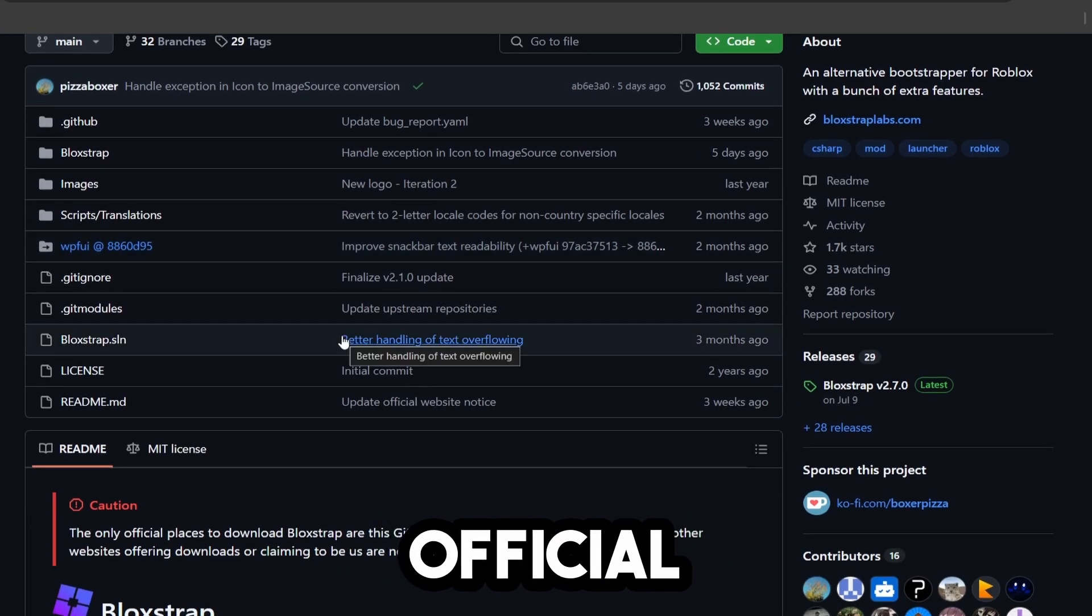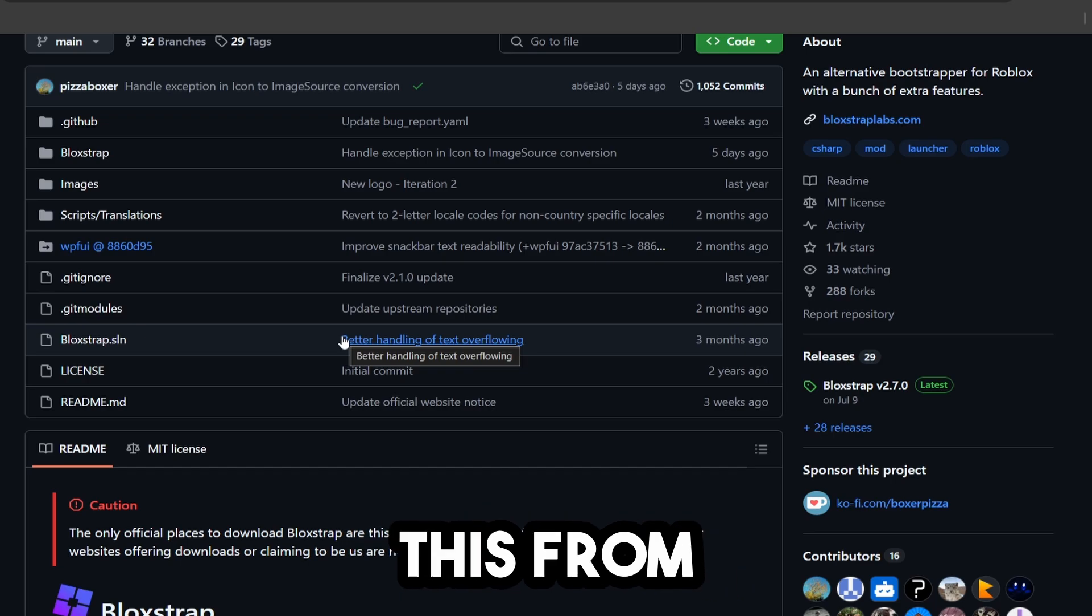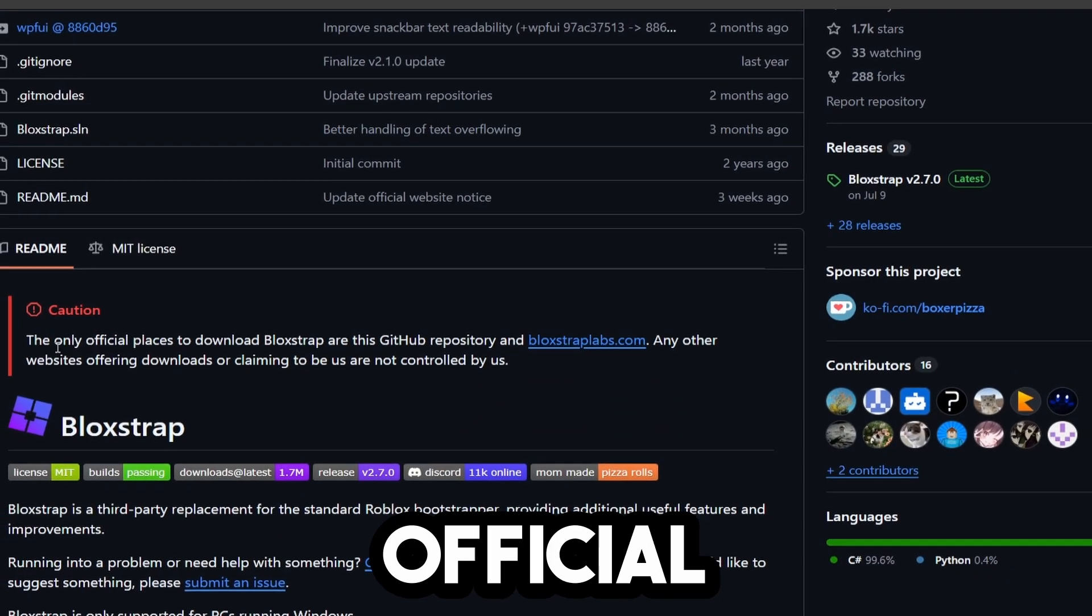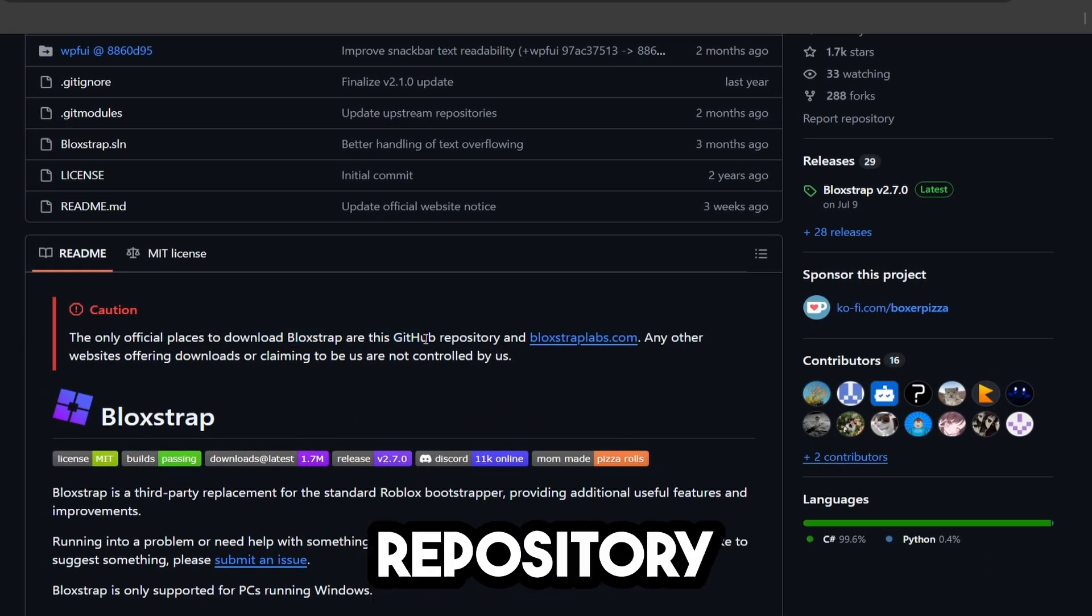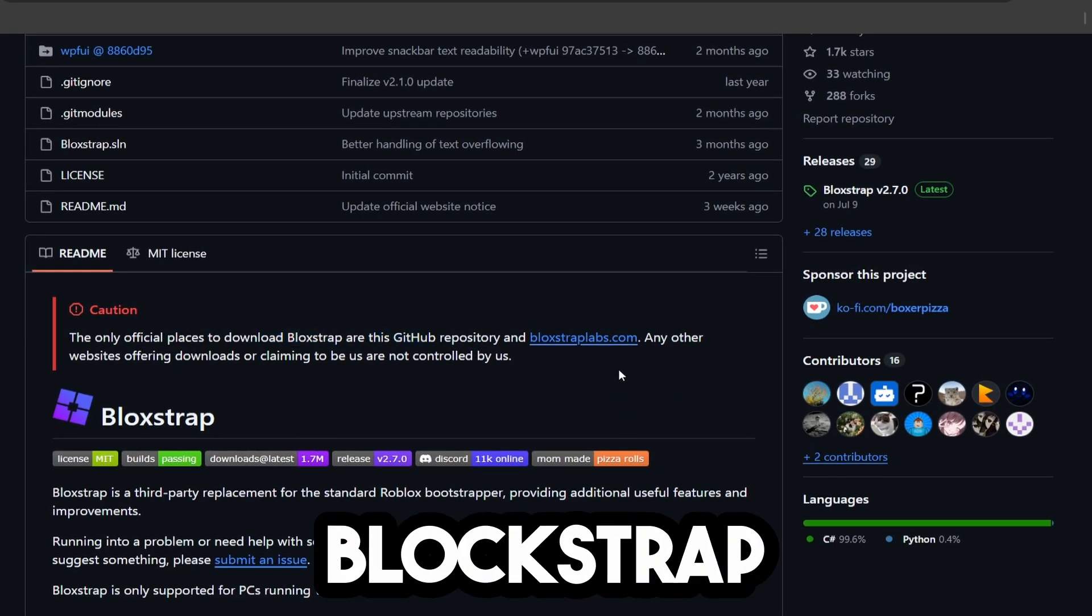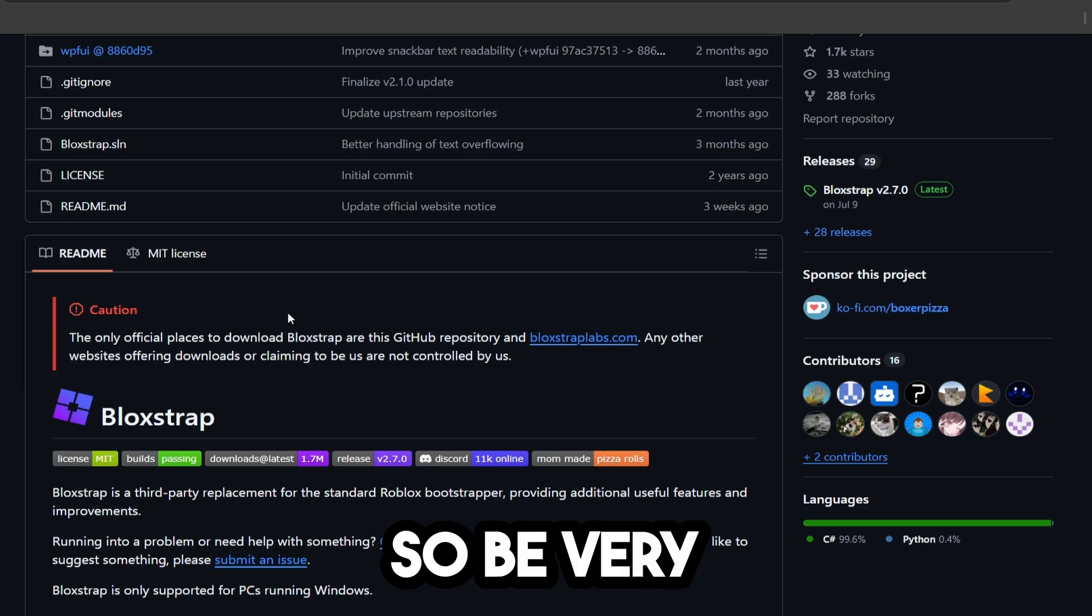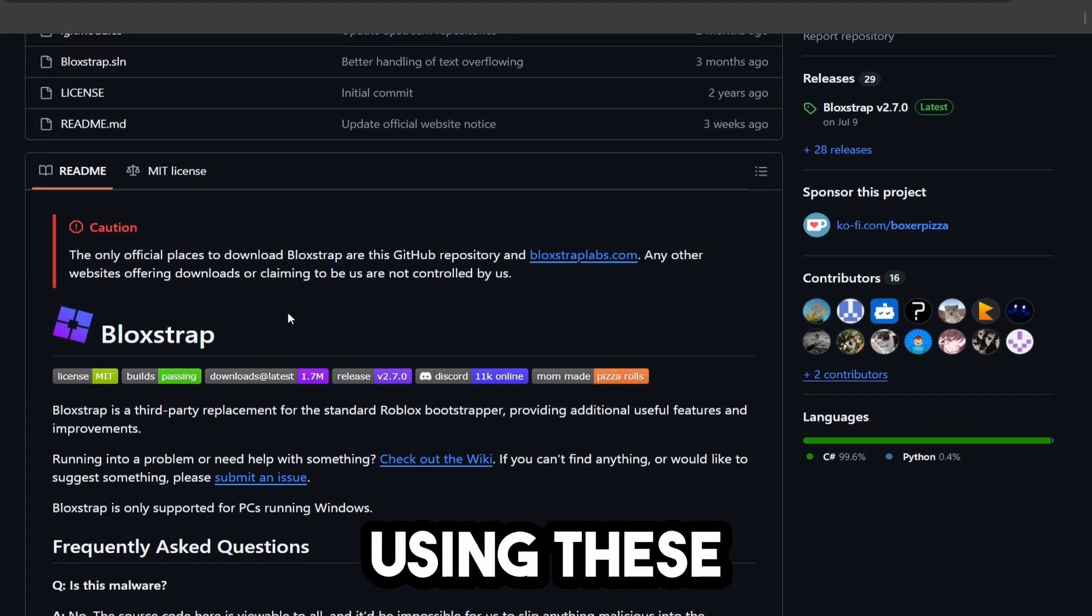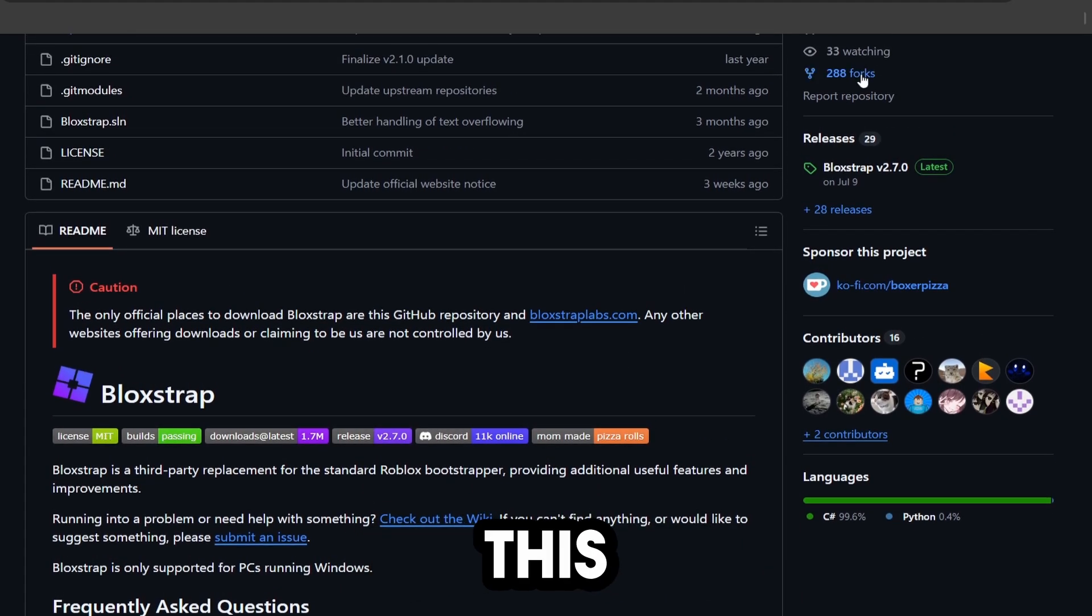This is the only official place that you can download this from. It states it right here: the only official places to download Blockstrap are this GitHub repository and BlockstrapLabs.com. Be very careful and make sure you're only using these two sources to download this.